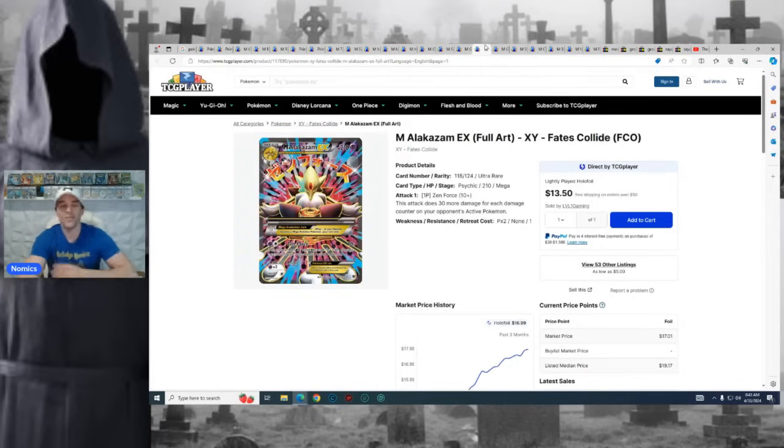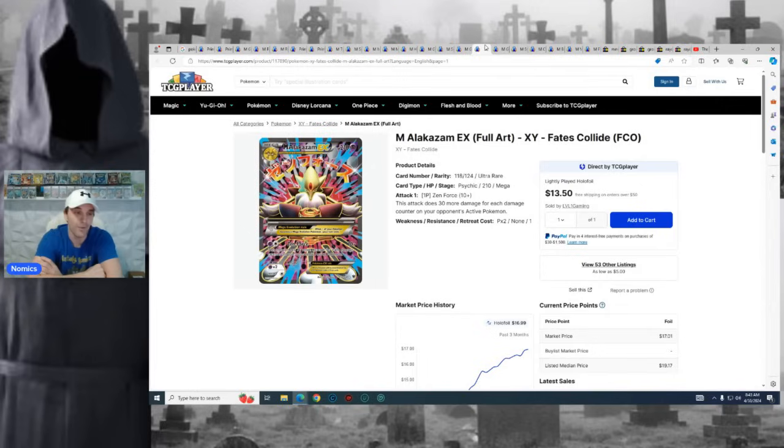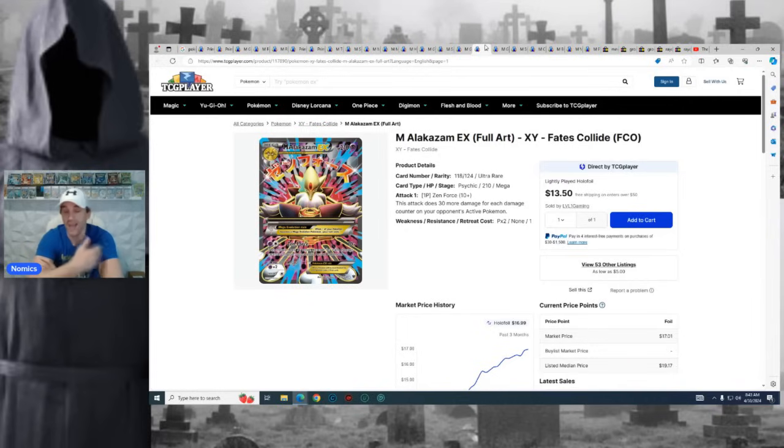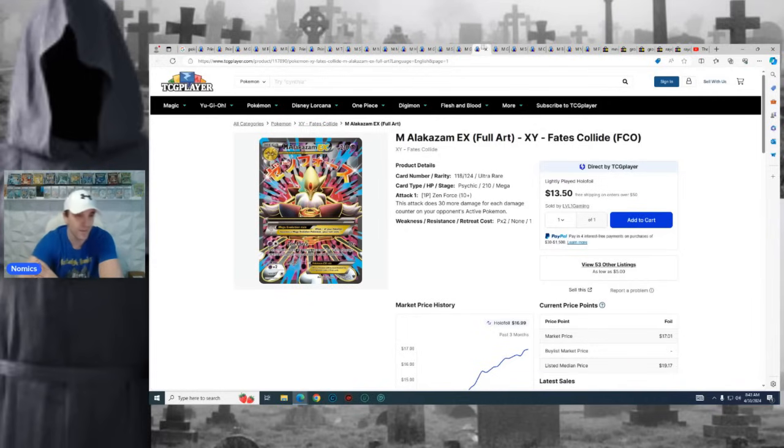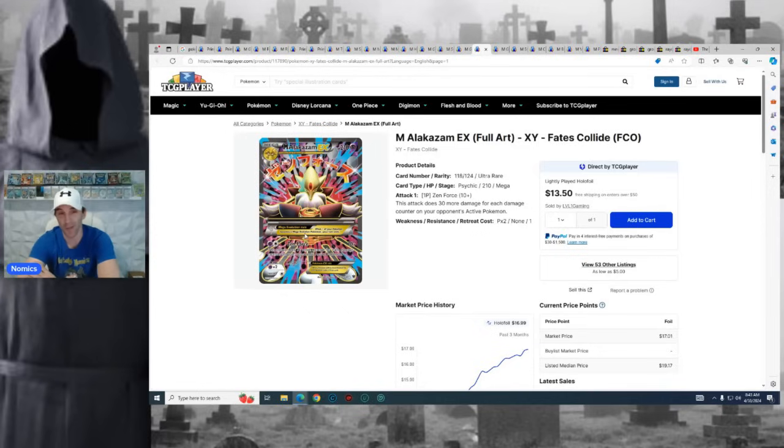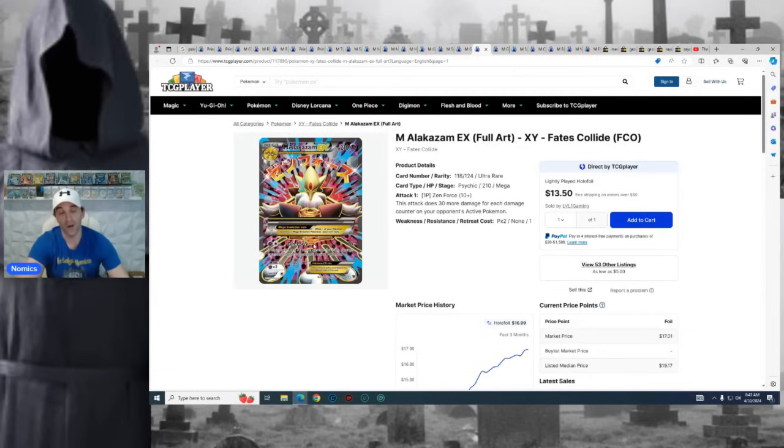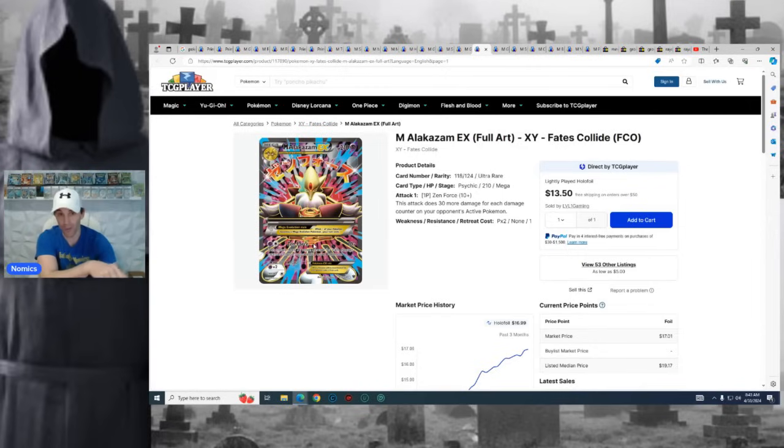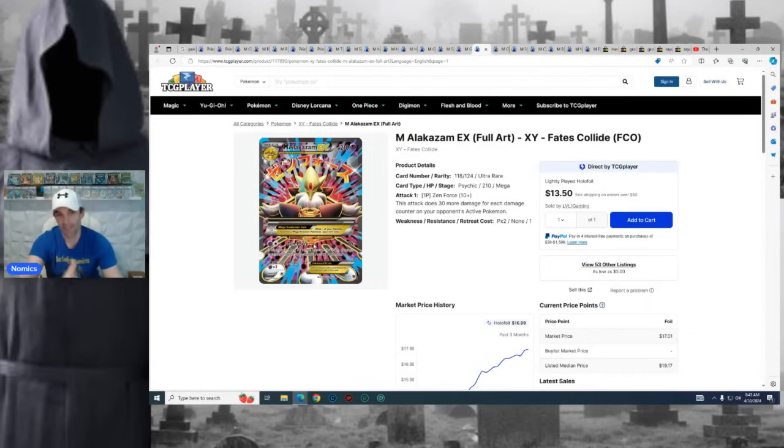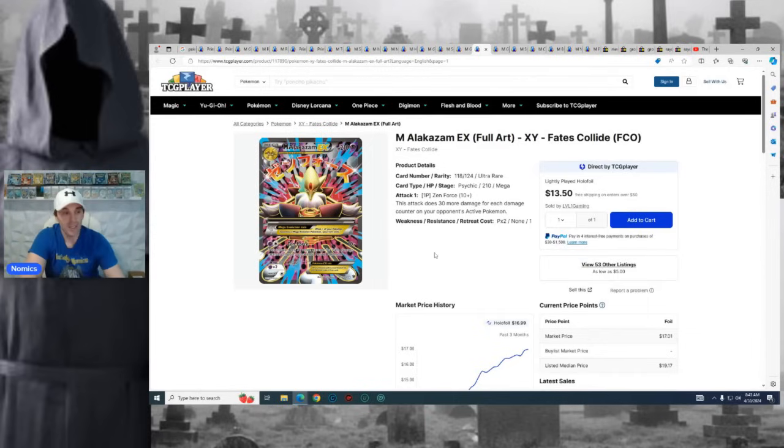Brings us to Fates Collide. Guys, this is probably my favorite Full Art Mega. I know a lot of people think there's too much going on. A lot of people don't like this card. I'm a huge fan of it. I pulled it myself back in the day out of the Collection Box. Loved this card. I still love it to this day. The picture doesn't do it justice when you see it in person. It's really got a lot going on in the card with the texturing and everything. So I really like this Mega Full Art Alakazam from Fates Collide.